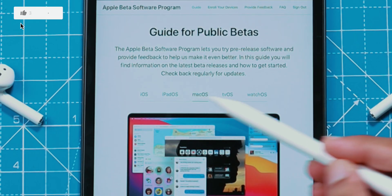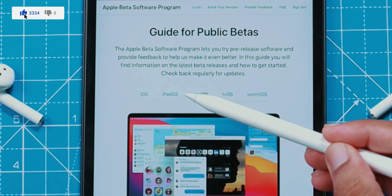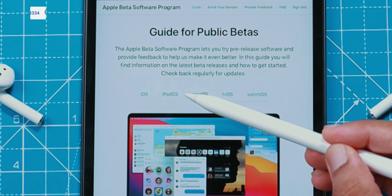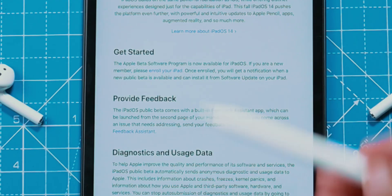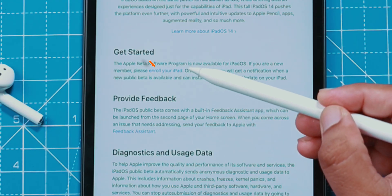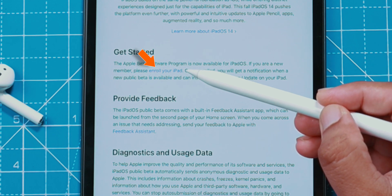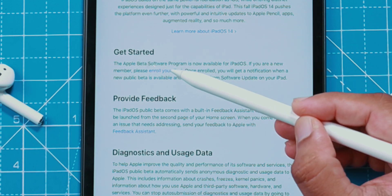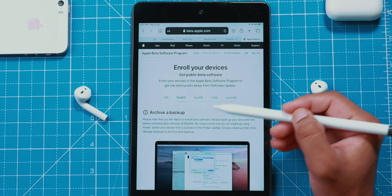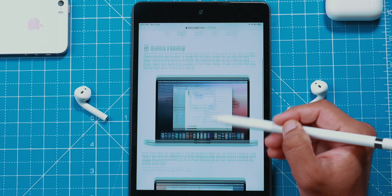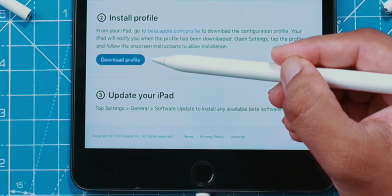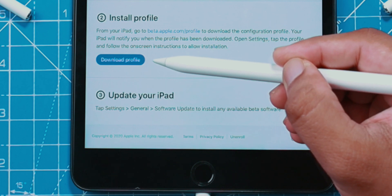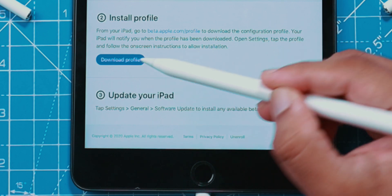Here you will see different options. You want to select iPadOS and then scroll down and tap on the Enroll your iPad option under the Get Started section. This is a complete guide to have iPadOS beta installed on your iPad. If you wish, you can go through it and hit the Download Profile option.